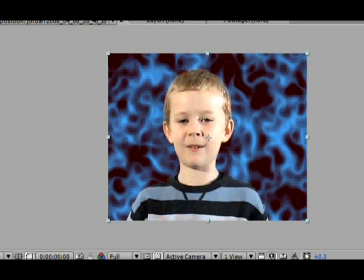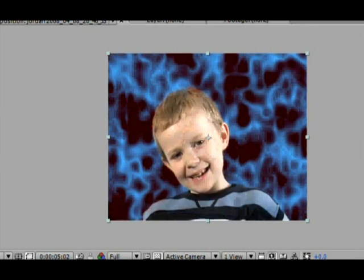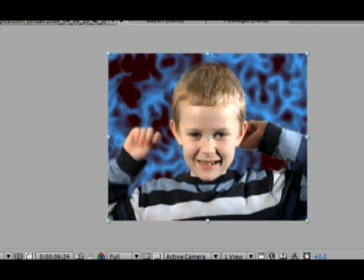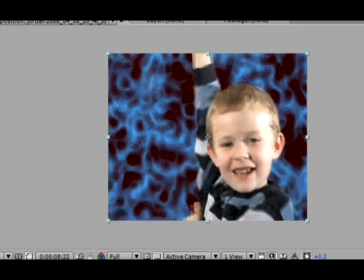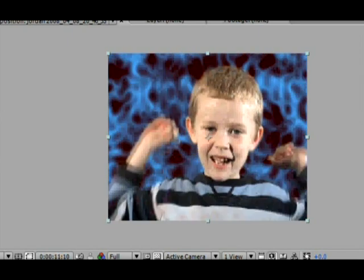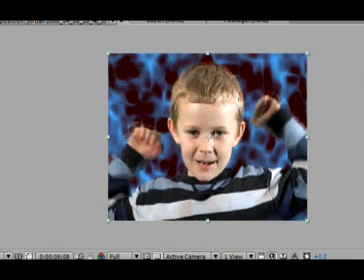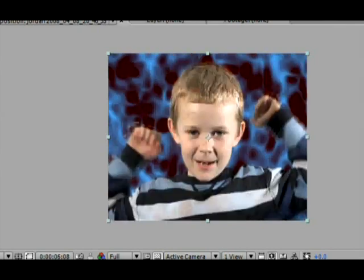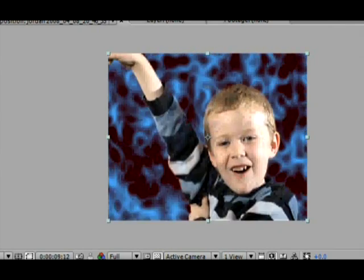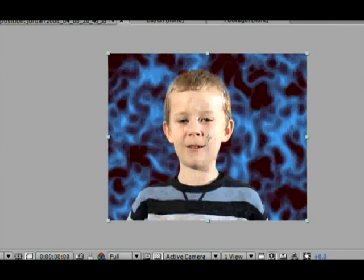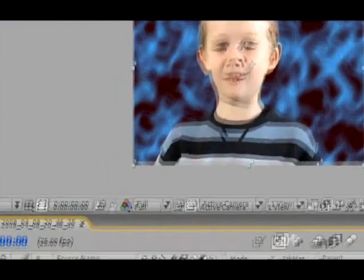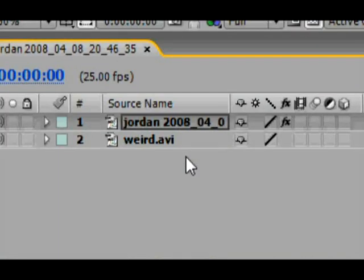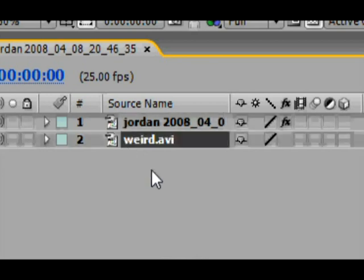Now you can change the background quite easily. What you need to do is just remove the background file and replace it with another. As you can see that works. We'll try a different one. So we'll delete the weird.avi file.